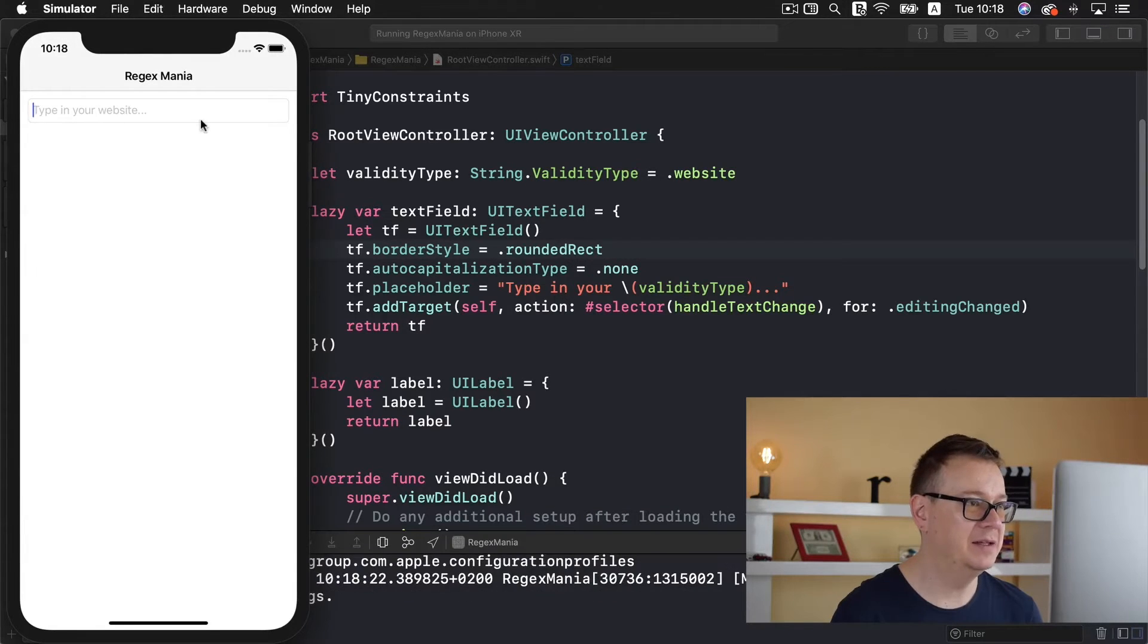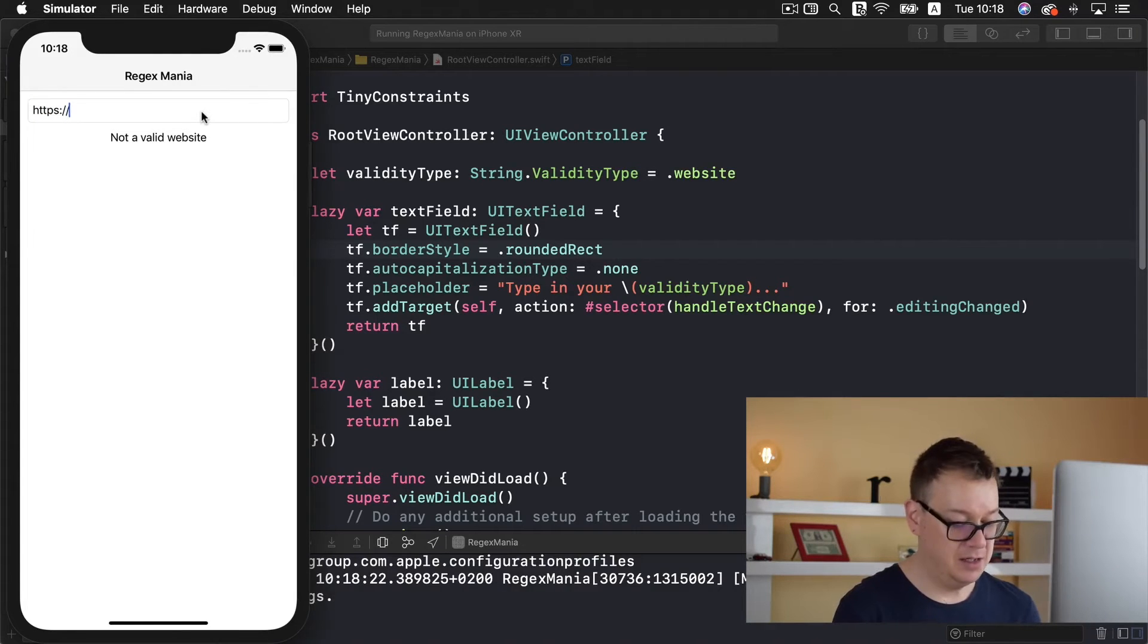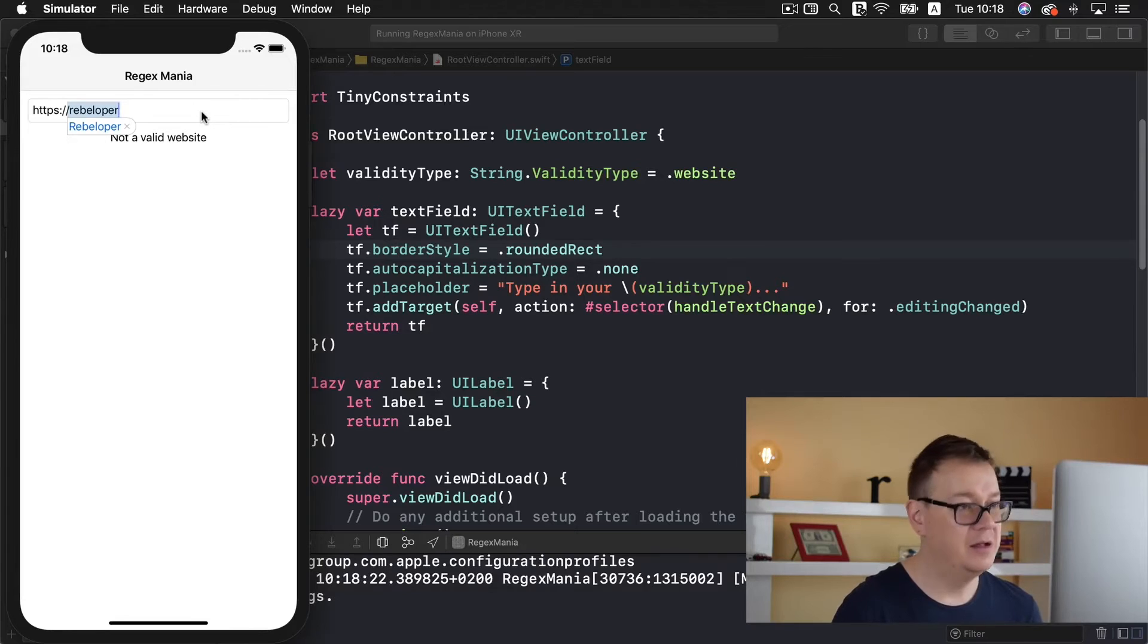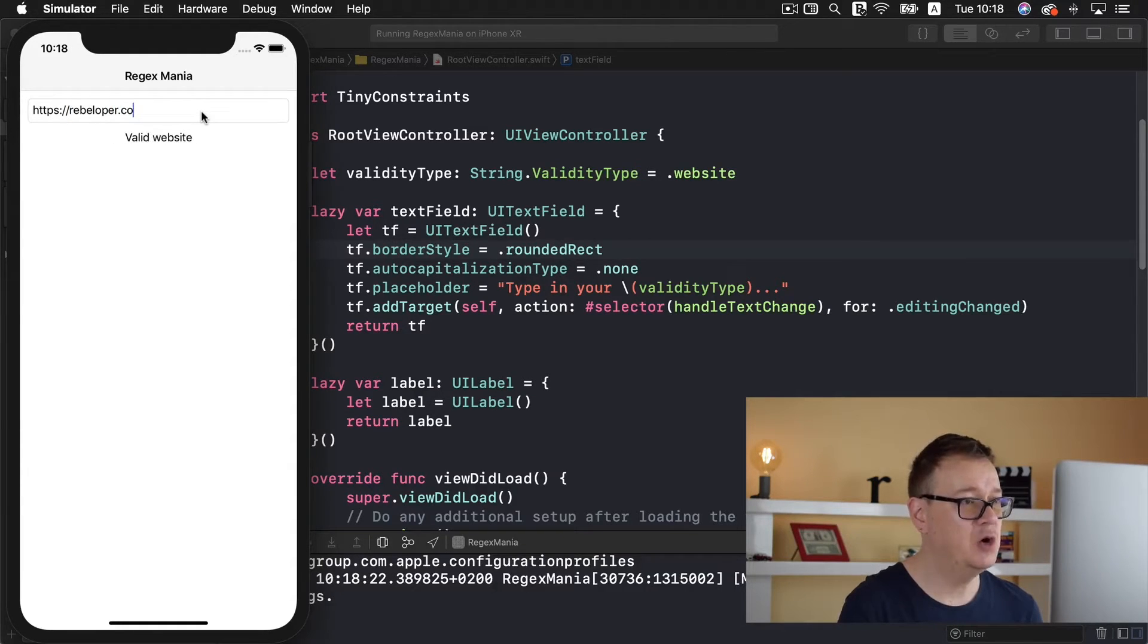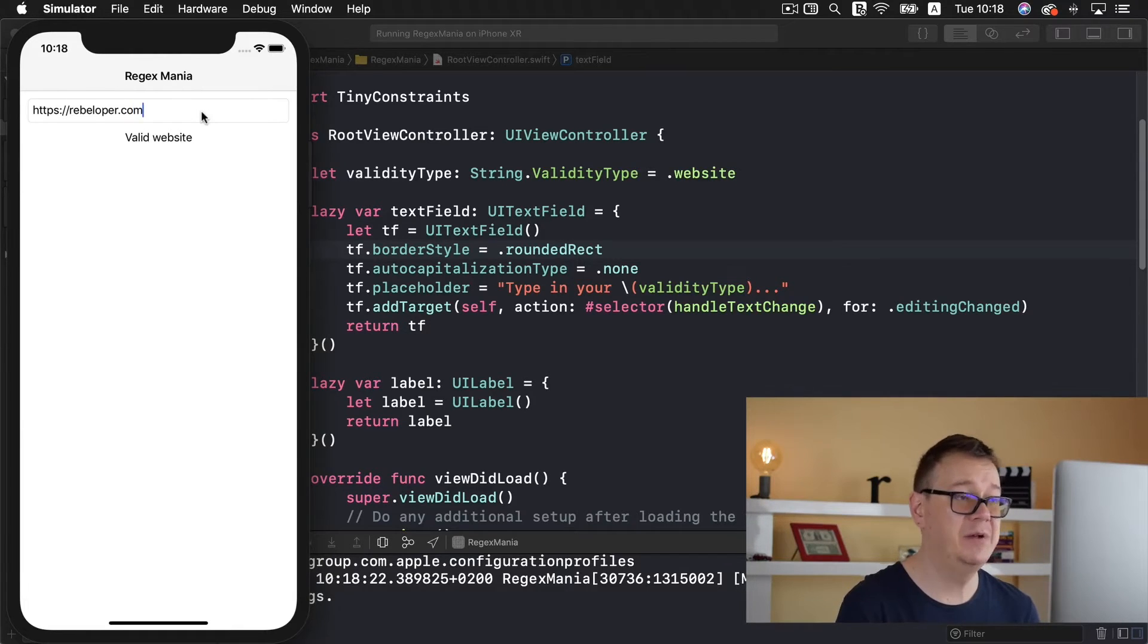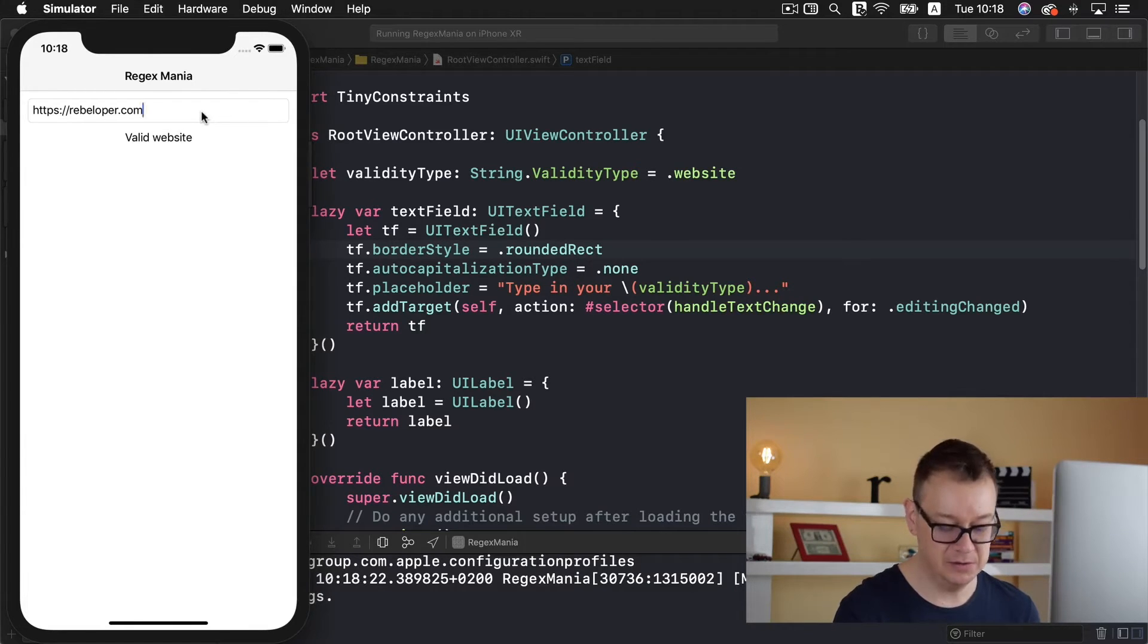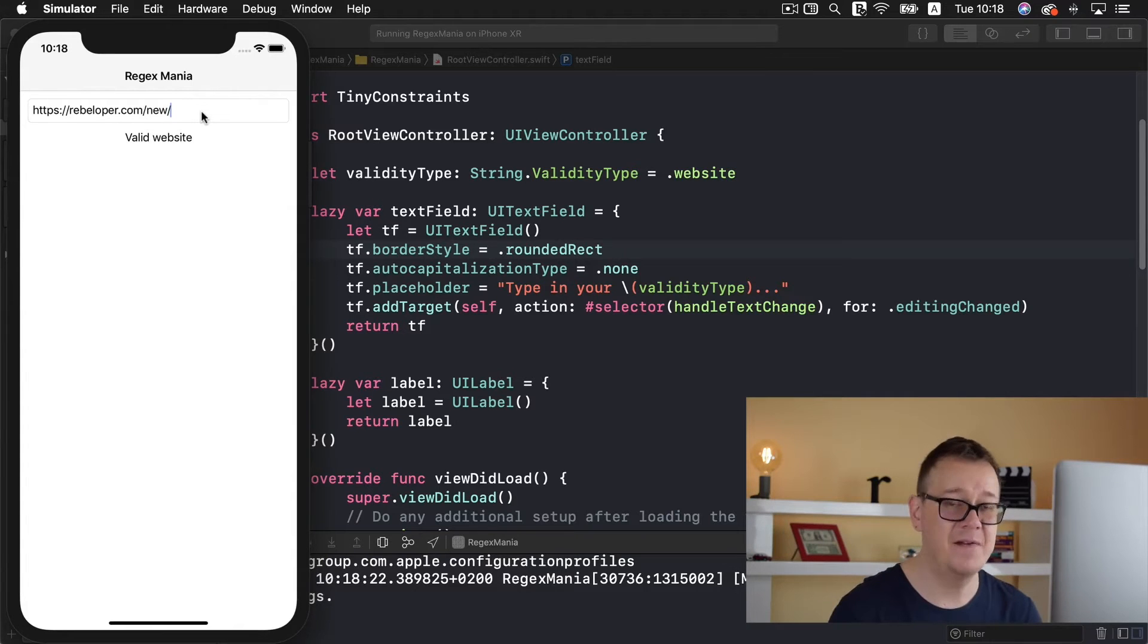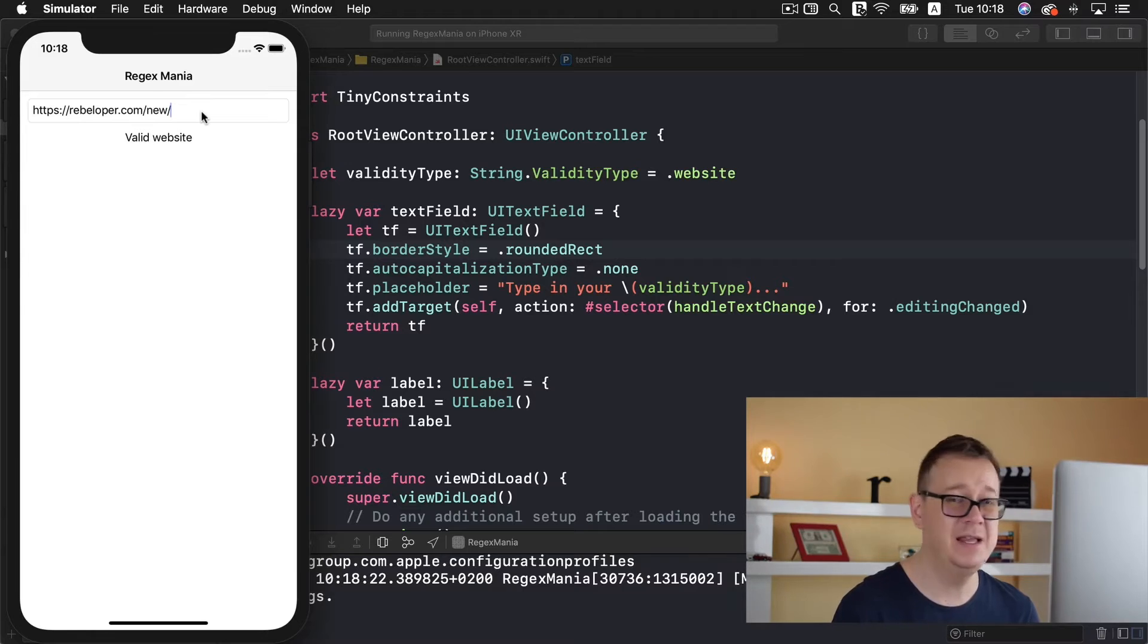So let's build and run and see if we do get our website validated. So type in your website https rebeloper rebeloper.com and what if we wanted to access the blog.